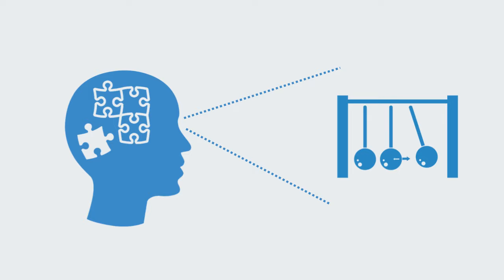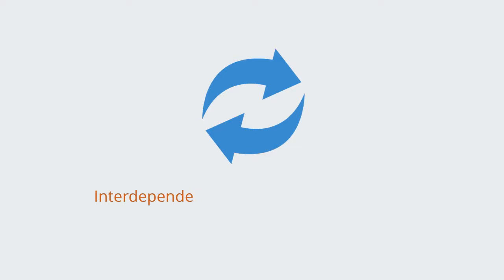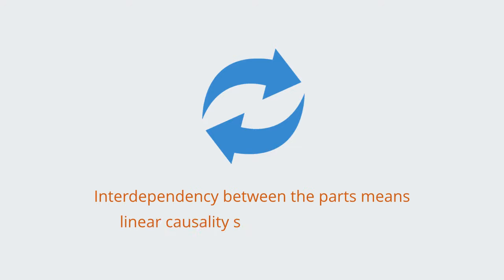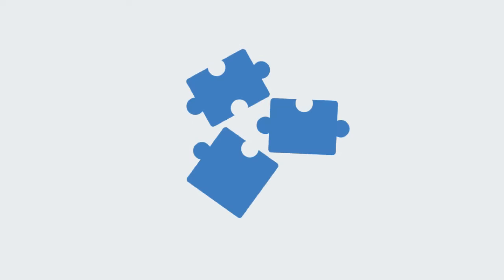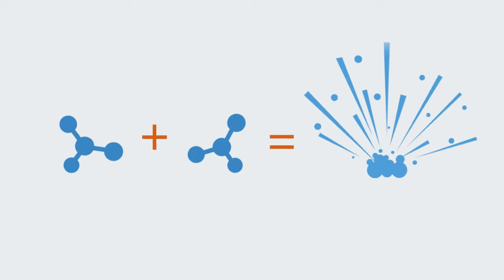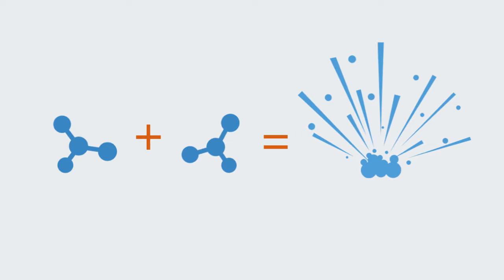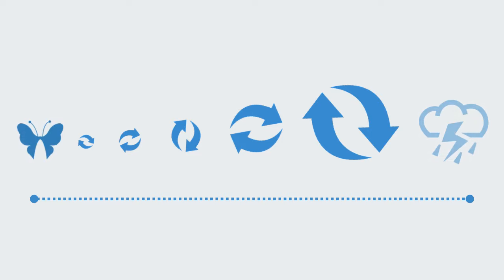But as we turn up the interdependency between the parts, this linear causality starts to break down. Interdependency means the way we put things together and what we put together matters. Like putting two chemical substances together, depending on which ones they are, we may get very different outcomes. They may work together, giving us an outcome much greater than we would expect. Or they may have no effect on each other at all. Coupled to this, events may be interdependent over time, as they feed back on themselves to have a compounding effect over time, like compound interest acting on a bank account. The result can be exponential growth or decay, and things can change very rapidly. With these feedback loops, small events can get amplified into large systemic effects. And this is part of the idea of the butterfly effect and chaos theory.